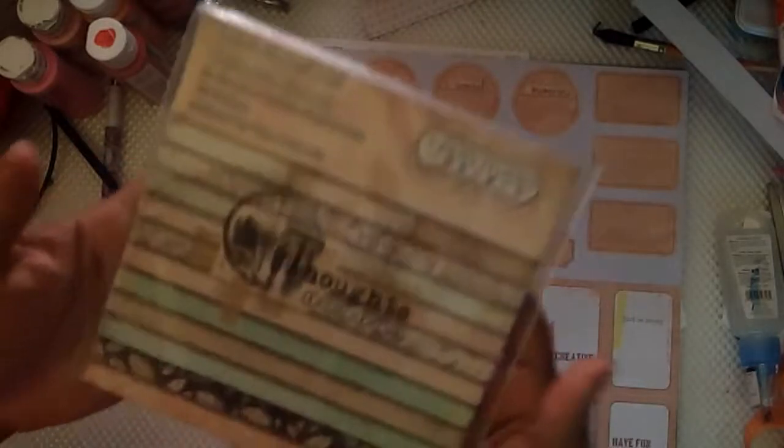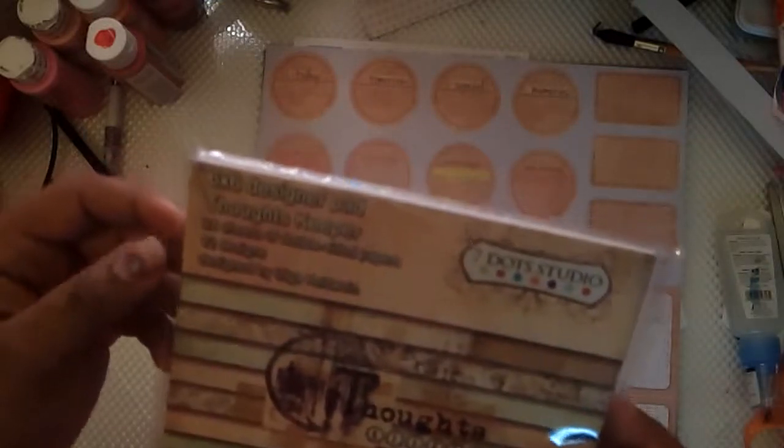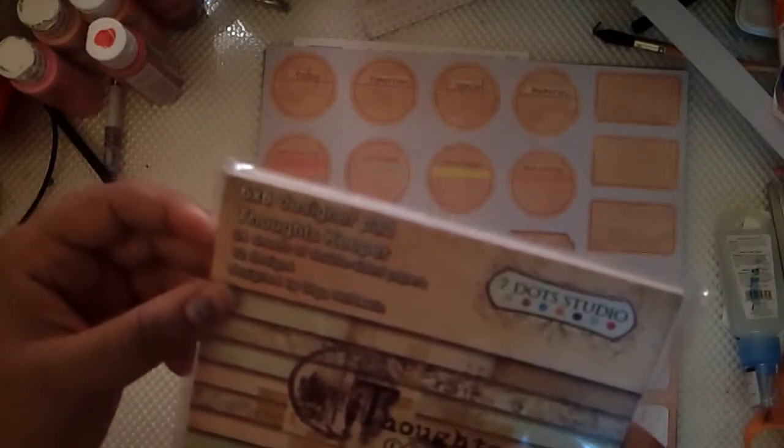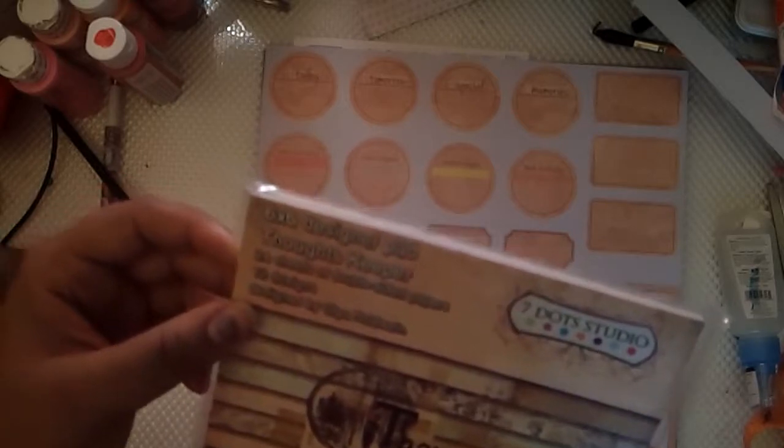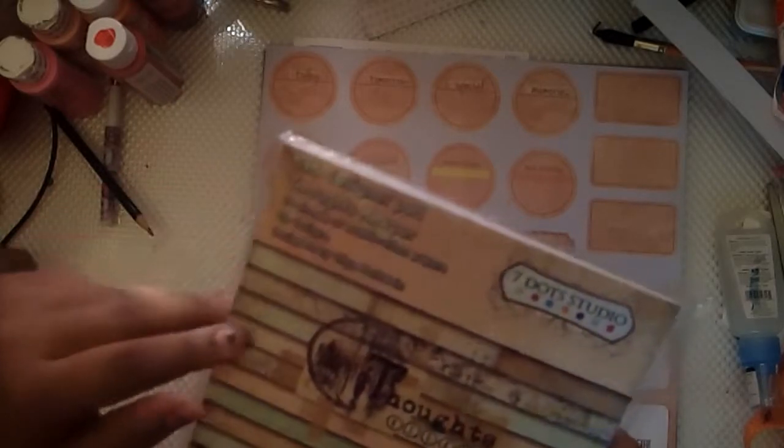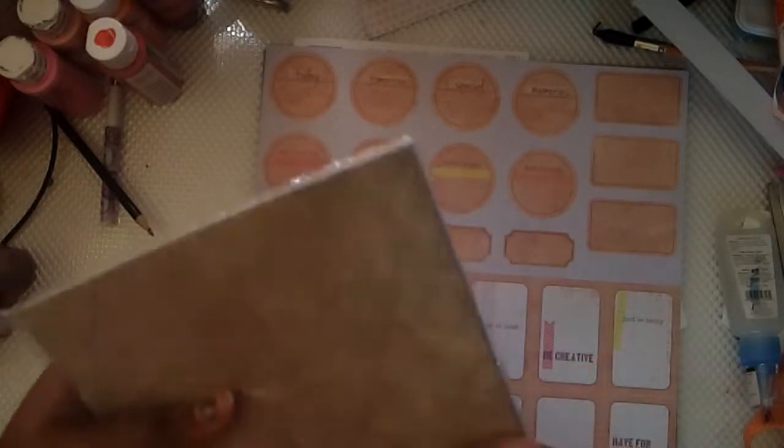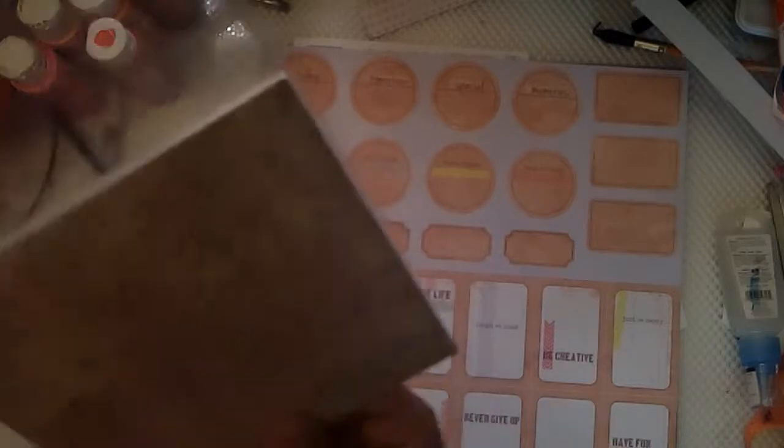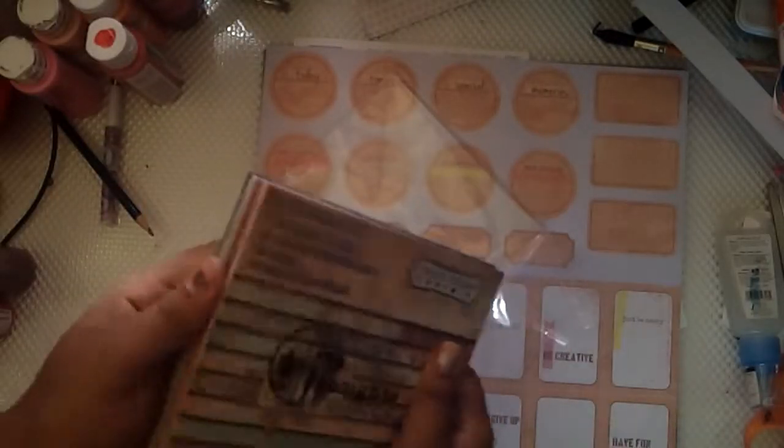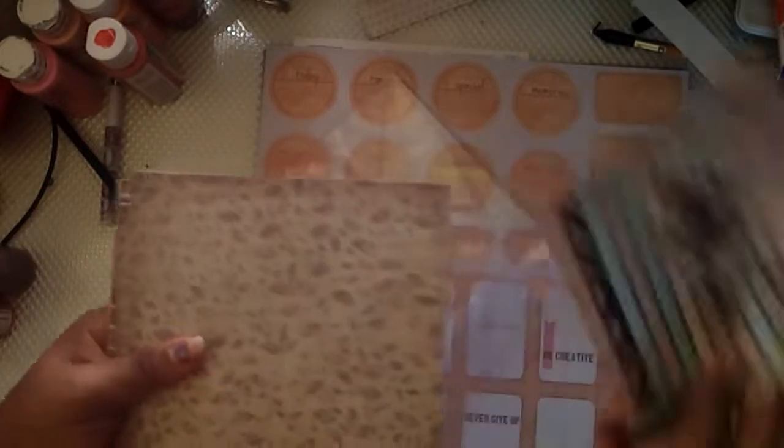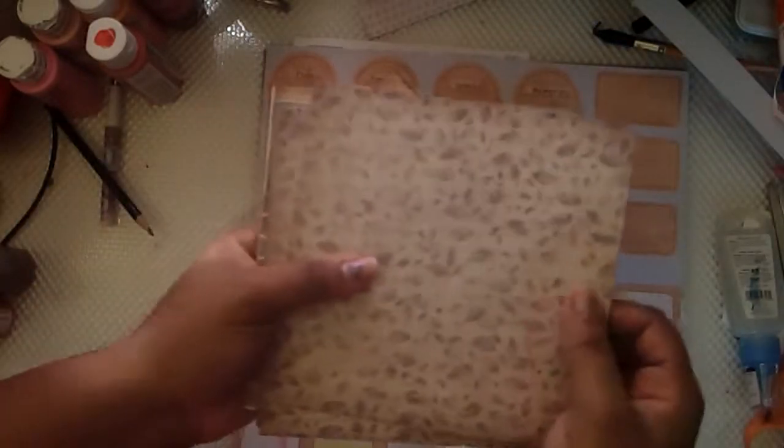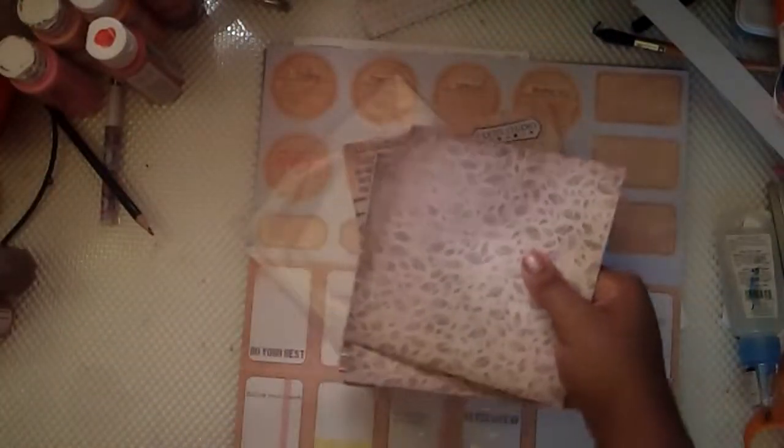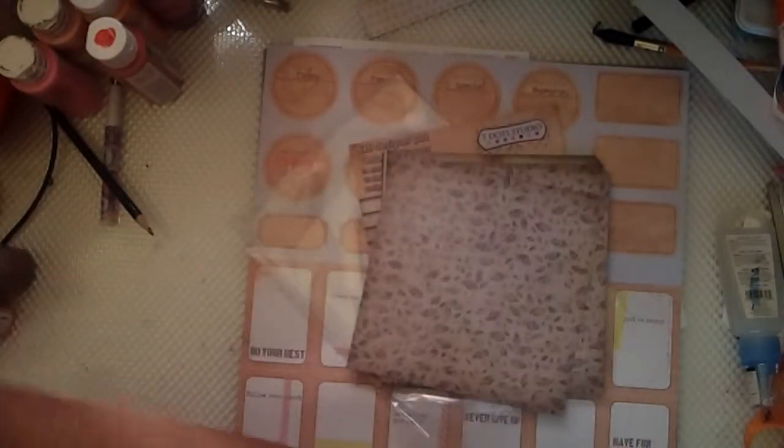I ordered this six by six designer pad and this is the Thoughts Keeper. It's 24 sheets of double sided paper with 12 designs featured. This was on sale, I think it was like two or three dollars, even really cheap.